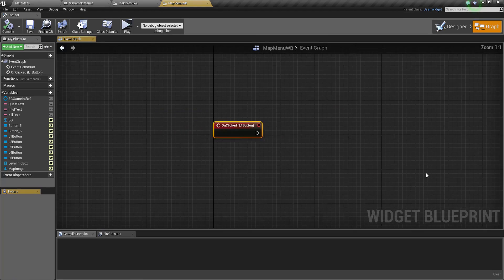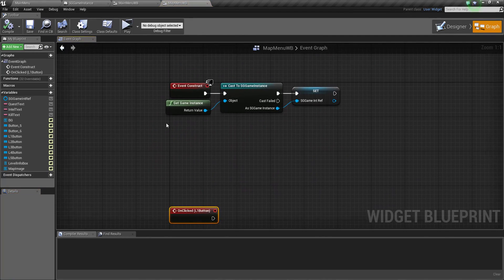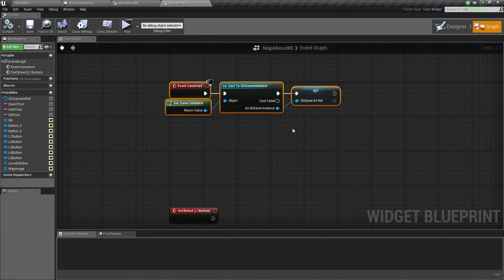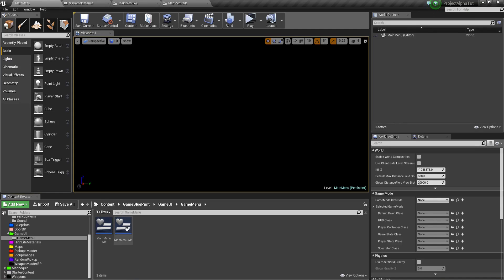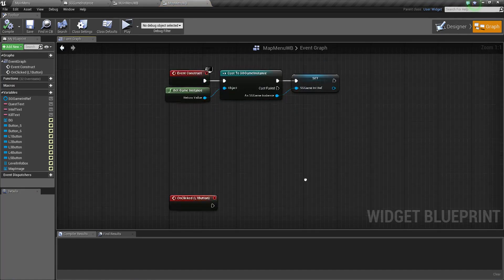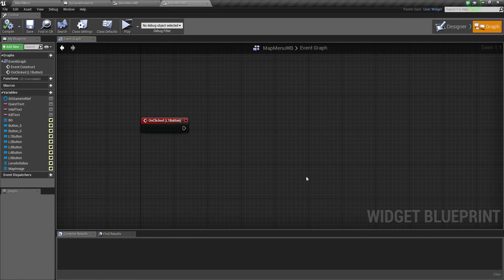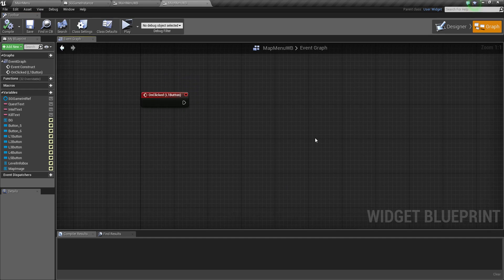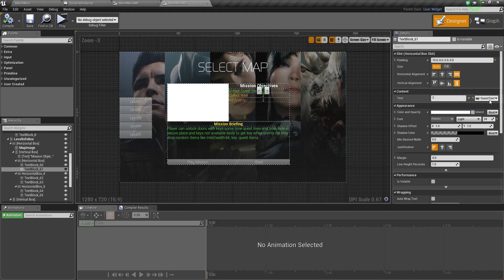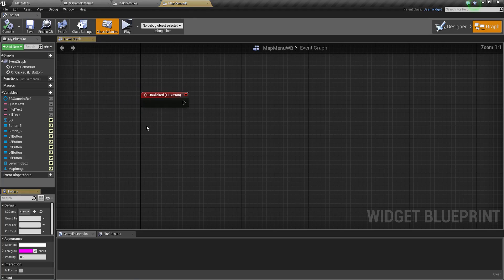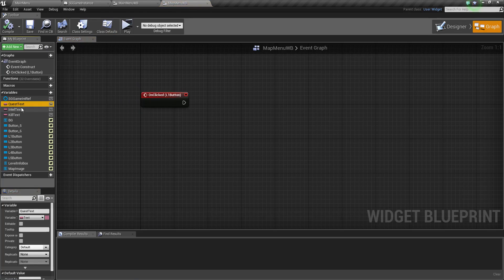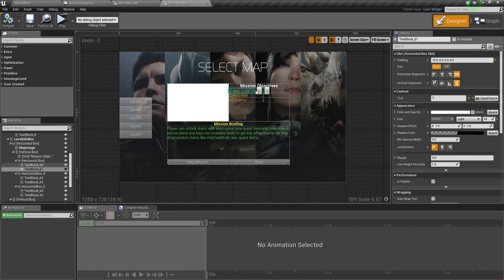When you click this button, it gives you the button reference. I already set this info because we copied the main menu to make this, so we get the references by default. We already have this bound - for example, quest text and intel text and kill text were made in part 34, and we bound those with the quest item collect text.